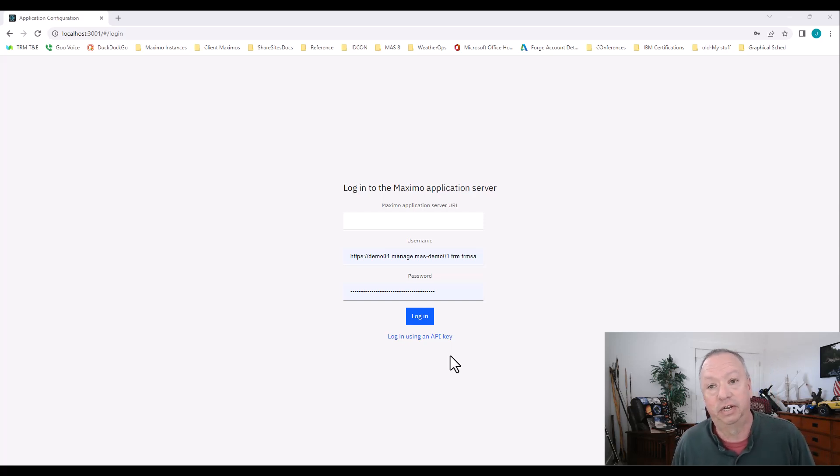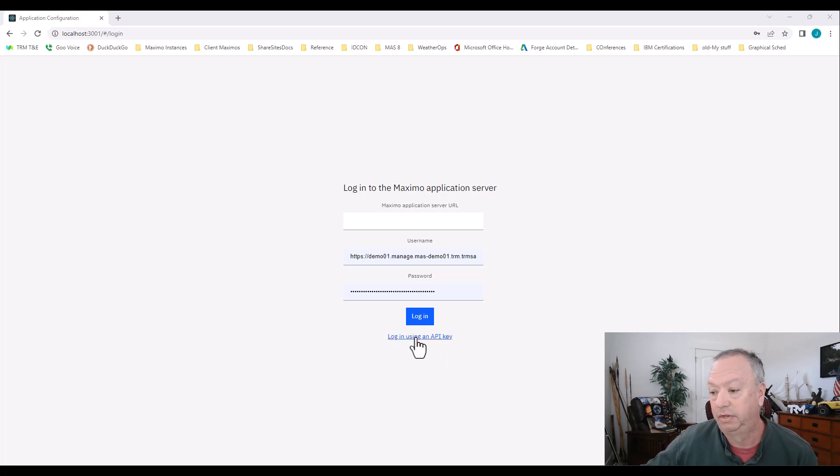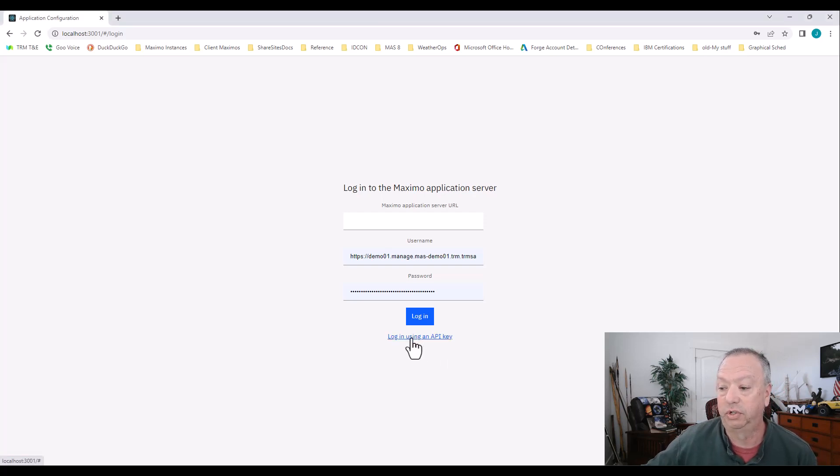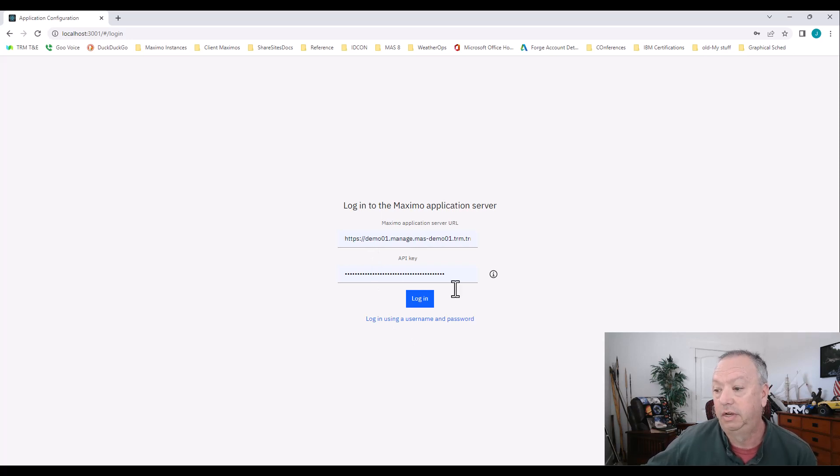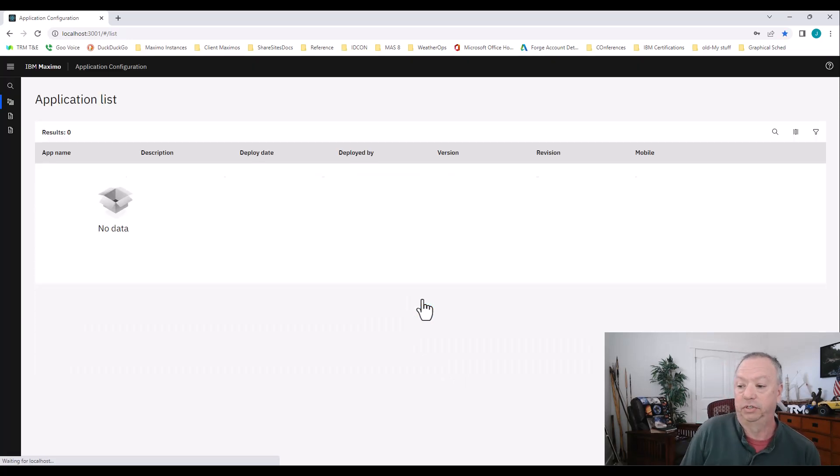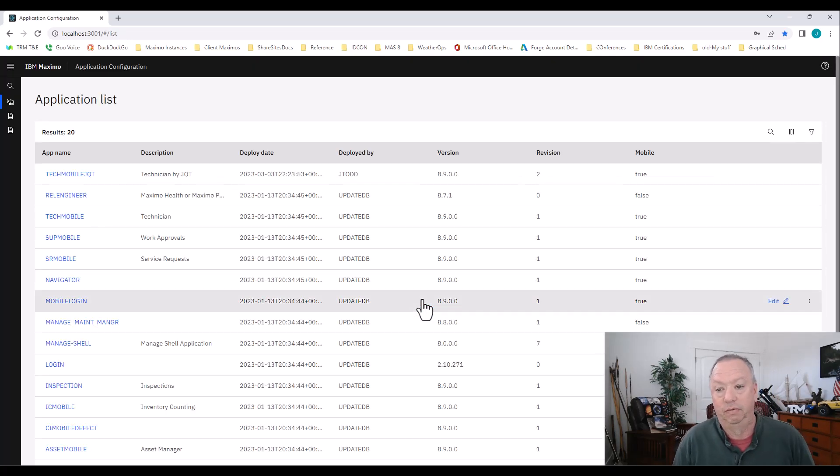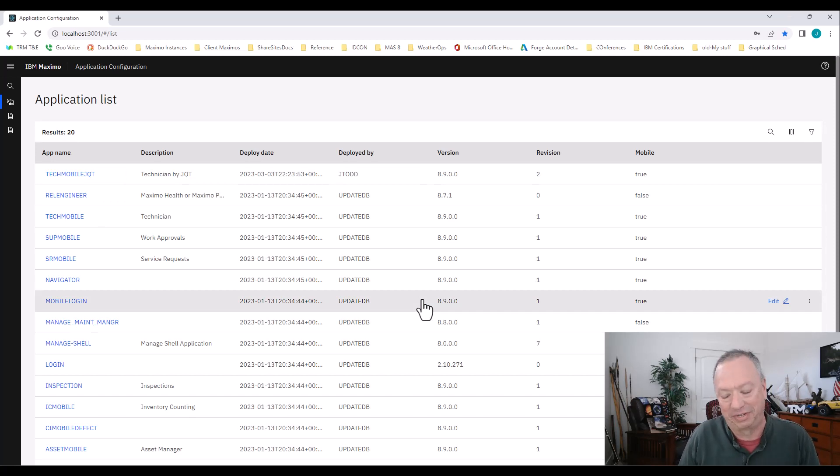I'm just going to go ahead and log in at this point. And then kind of the next section will show you where you set up that key over in Manage. So I just choose log in using the API key. There's the URL to my Maximo instance. And then I'm just going to click log in. We'll give it just a moment. We'll get all excited here. But let me go show you the API key part next and we'll come back to this.